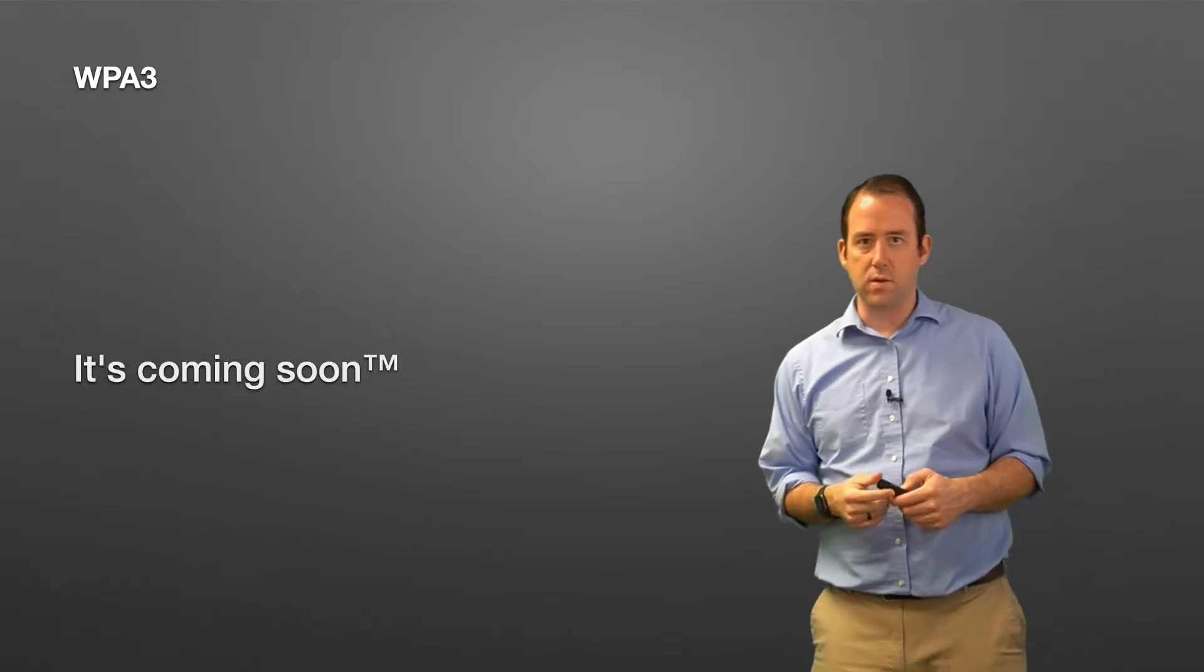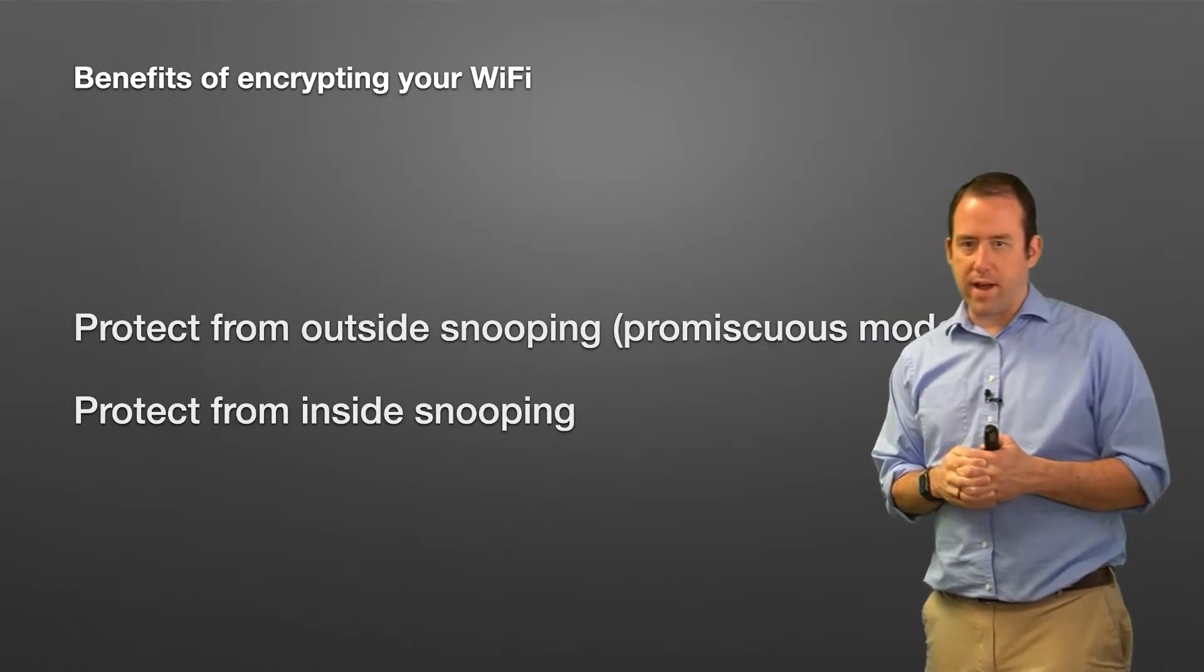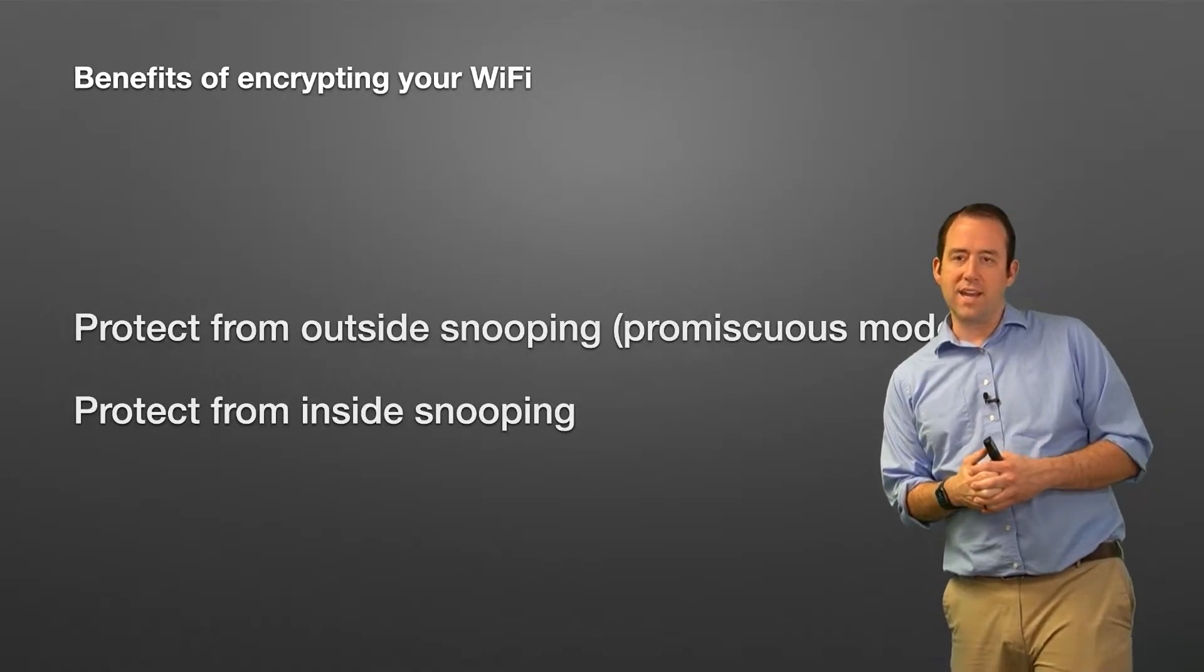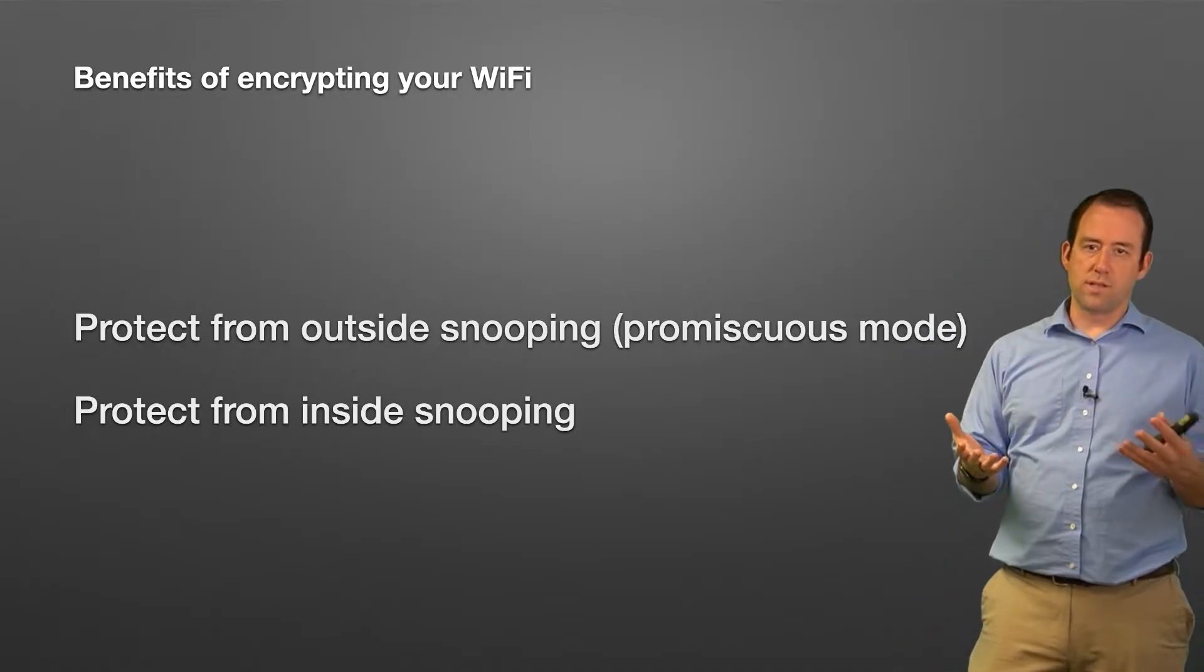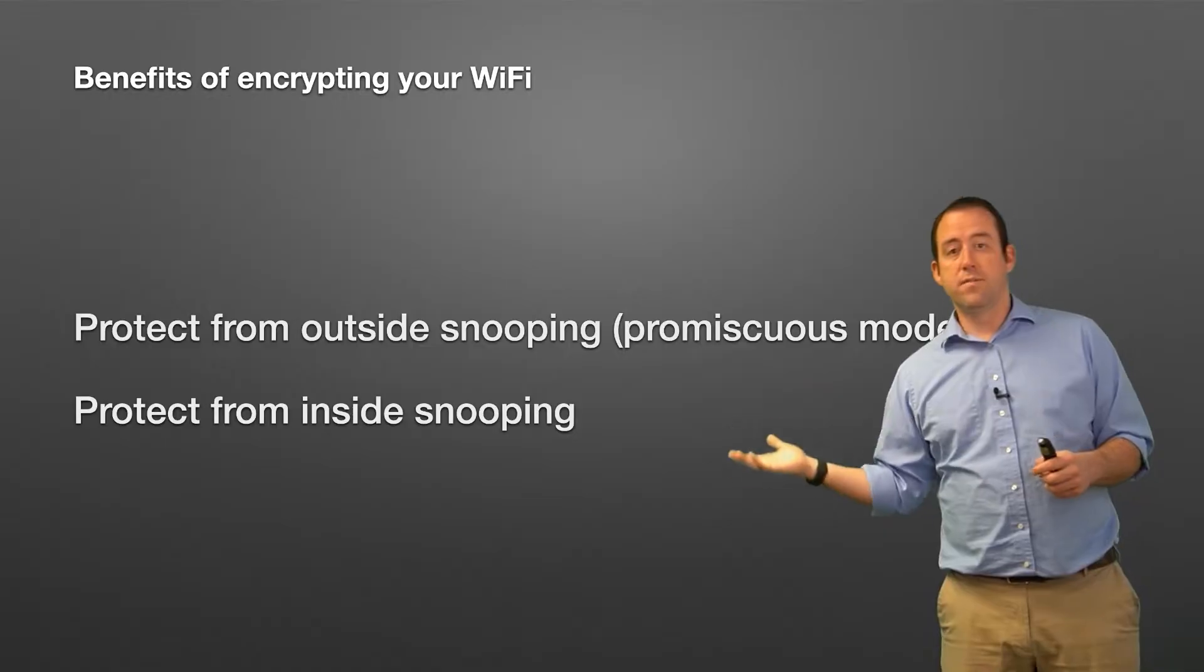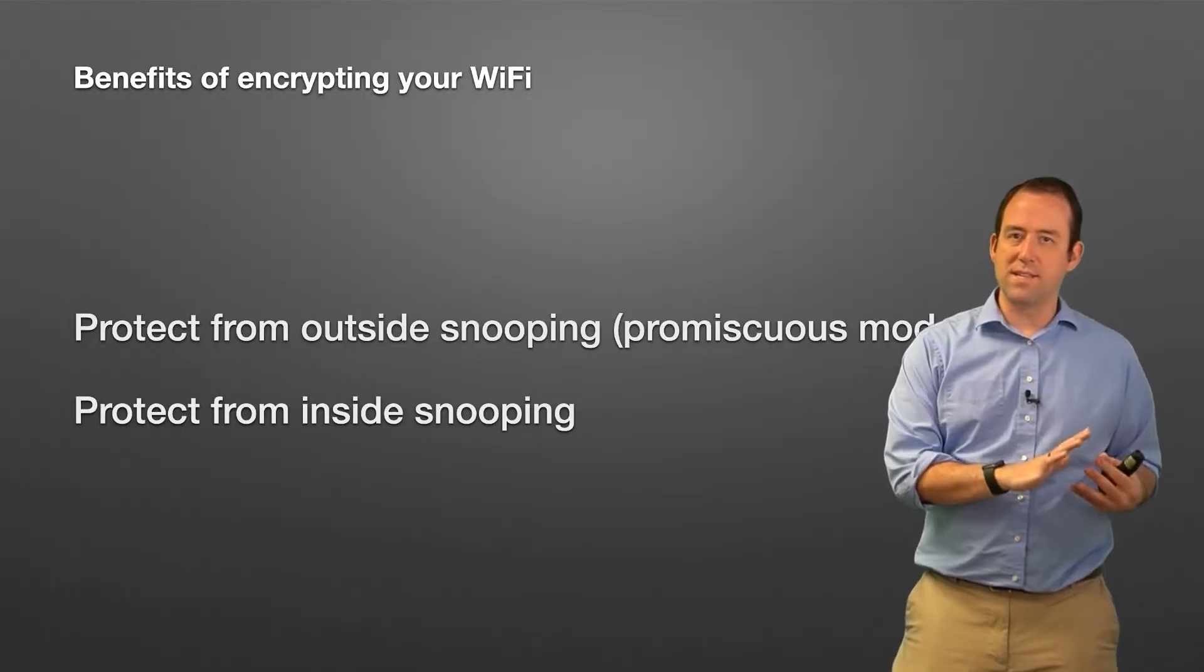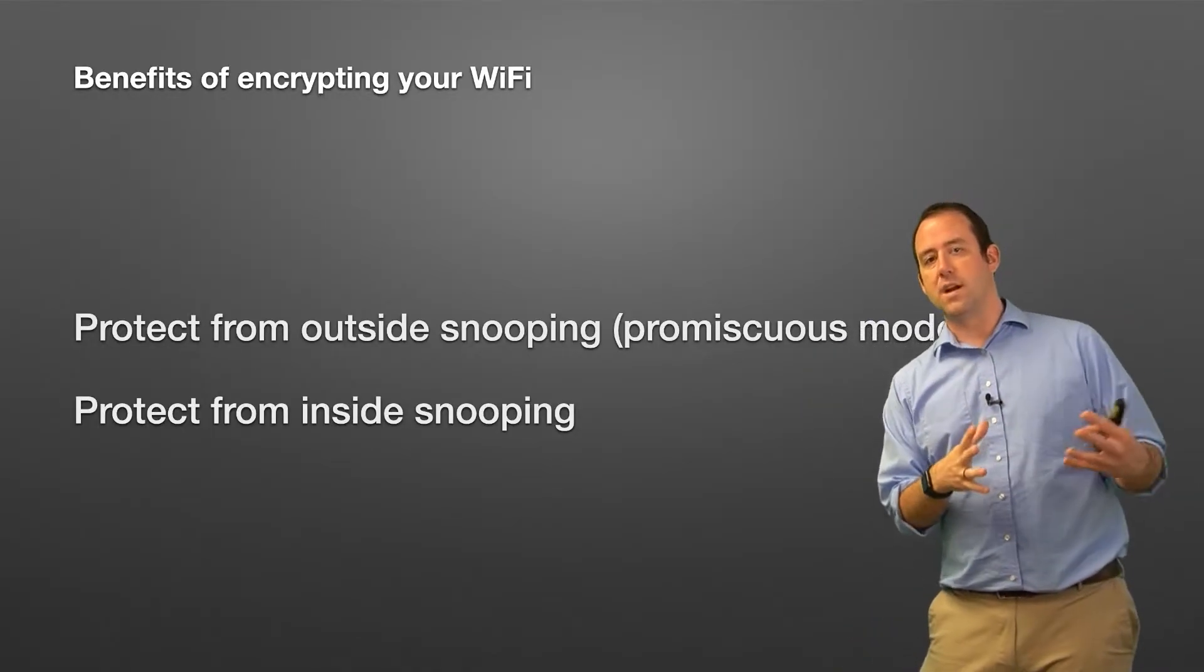Benefits of encrypting your WiFi: first of all, you've got protection from outside snooping. Again, if you don't encrypt your WiFi, anybody who wants to can listen in to what's going on on your network, and it prevents anybody from the outside from being able to just sit and listen. And I say promiscuous mode here—that's a setting on some WiFi devices that you can set that tells them to listen to everything, even to networks they're not connected to.